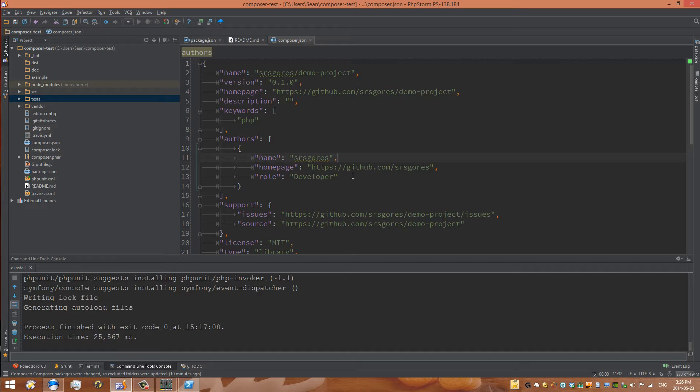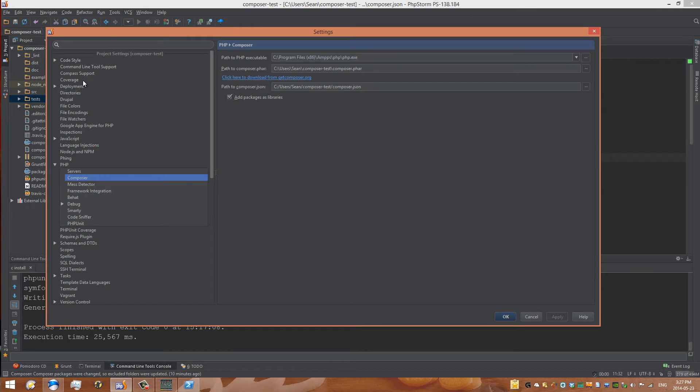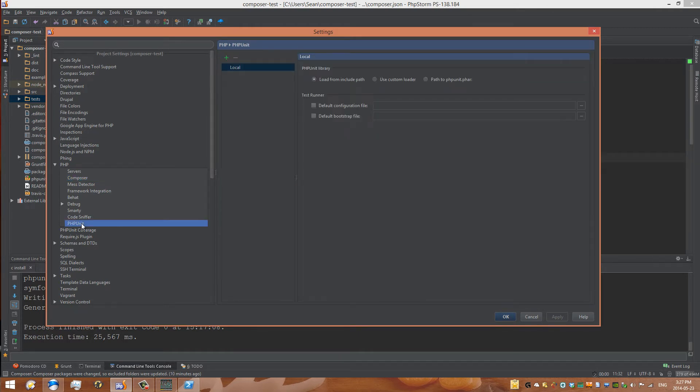Then to get started with PHPUnit, you first have to define your test folder. So once again, go back to your settings or press Command Comma, or Control Alt S, to bring you back to your settings. And under PHP, you can see this tab called PHPUnit. So we can actually start to configure how our tests are run.